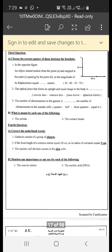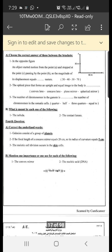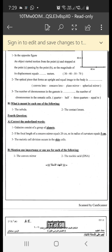The number of chromosomes in the gamete is half the number of chromosomes in the somatic cell.